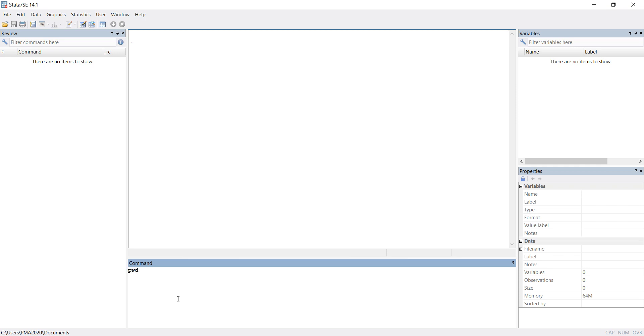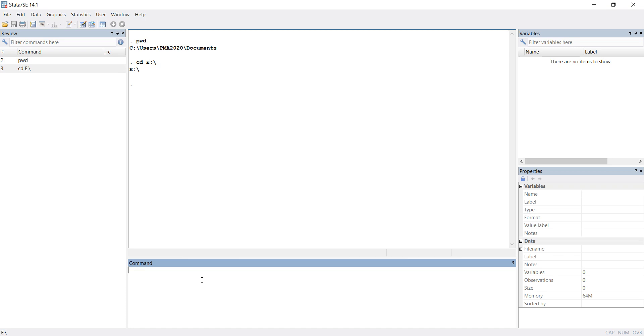I'm hitting enter, and as soon as I hit enter, I'm able to find out that my present working directory is C:\Users\pm2020\Documents. I want to change this directory to E drive.